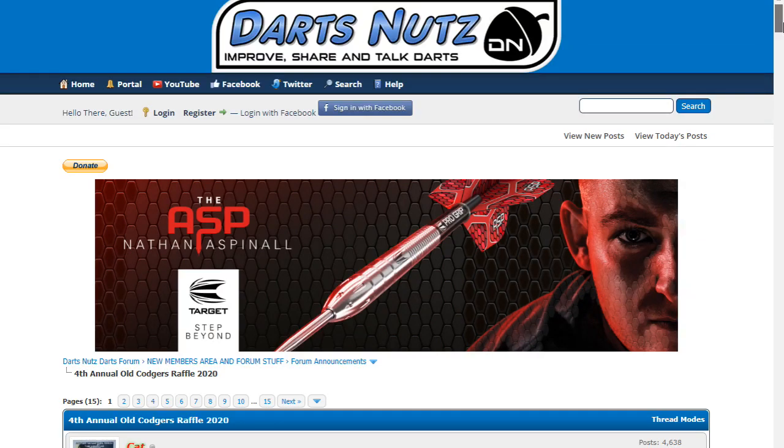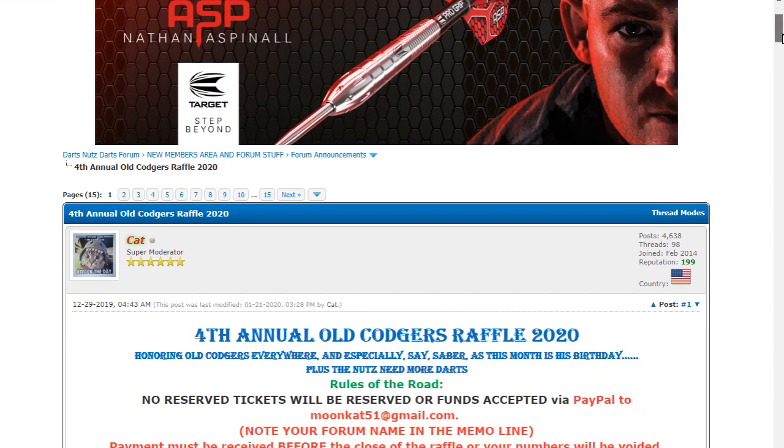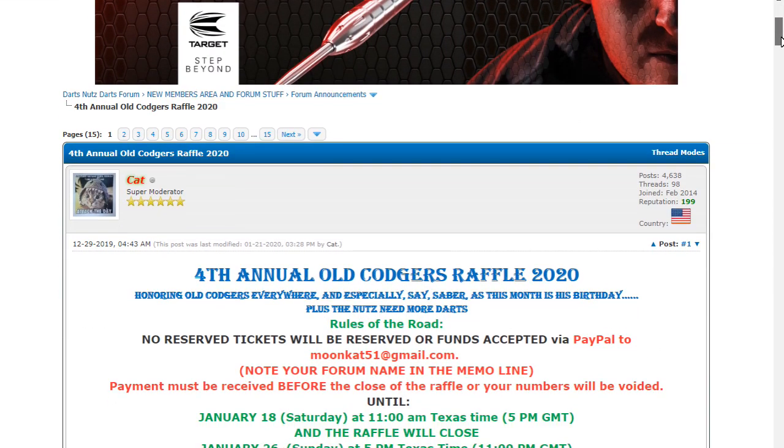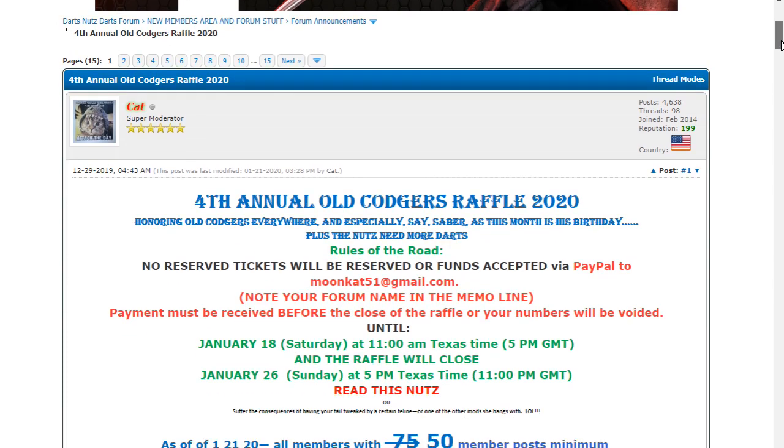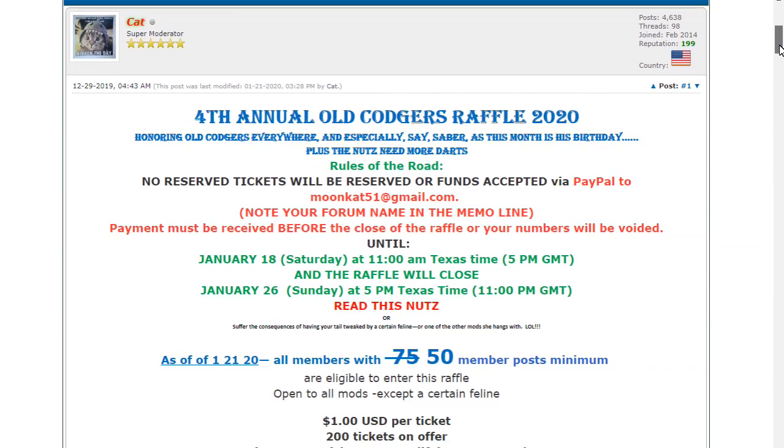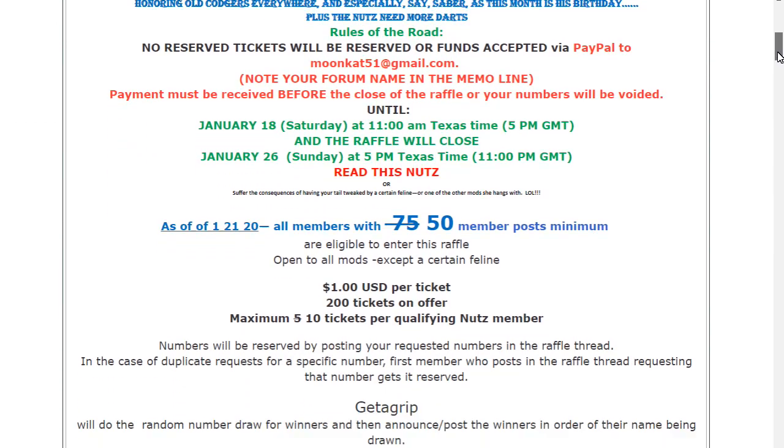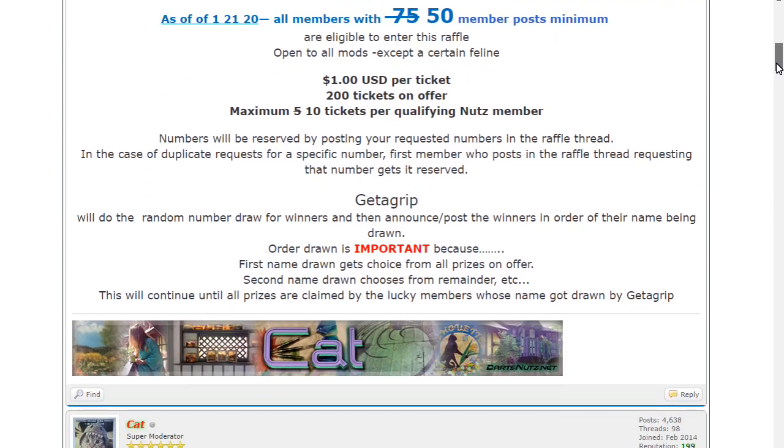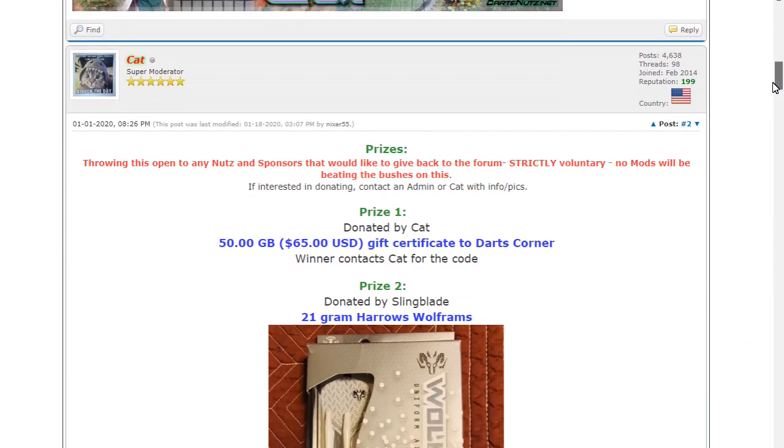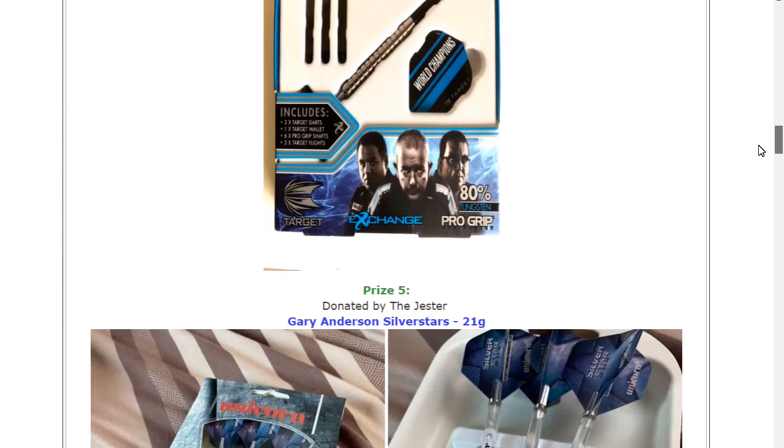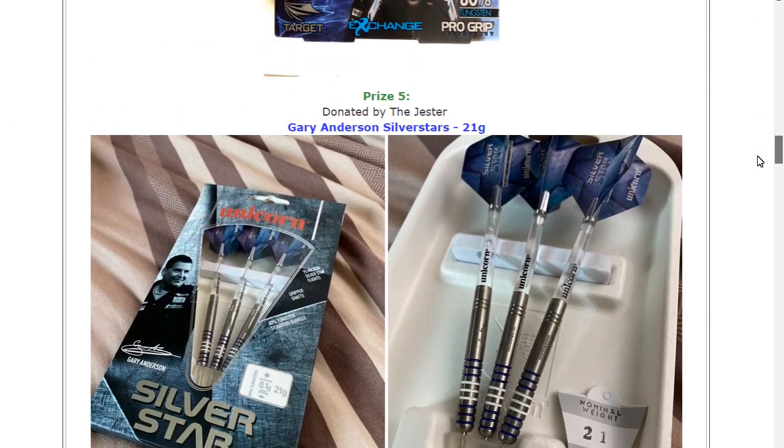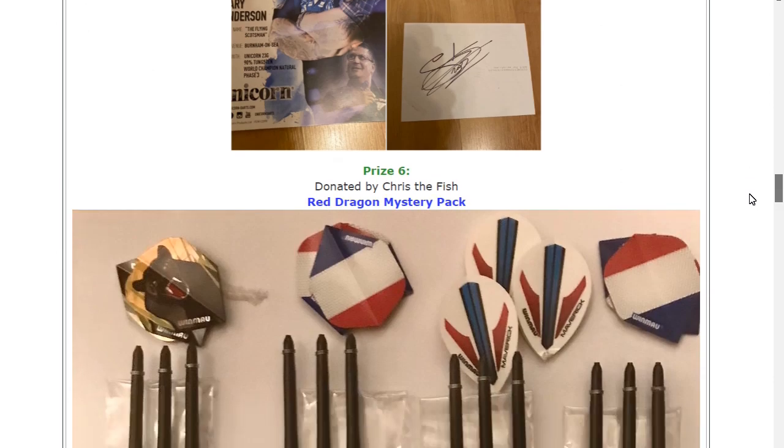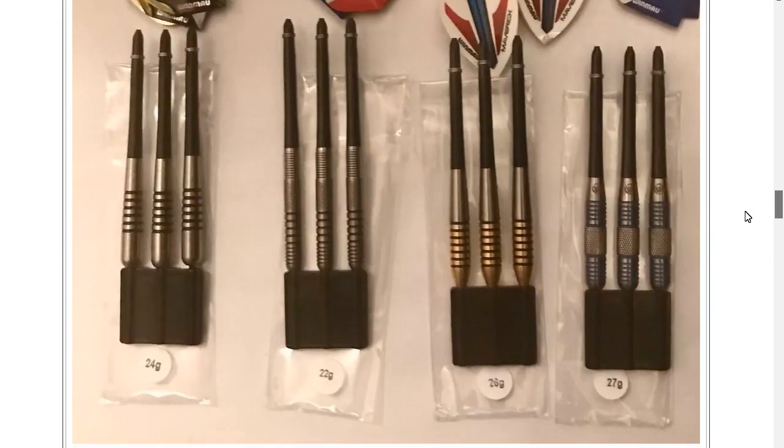Hello Darts Nuts, here we are again and this is the fourth annual Old Codgers raffle 2020 for Darts Nuts forum members. This time we had seven prizes, these are all the prizes, so yep, seven prizes.